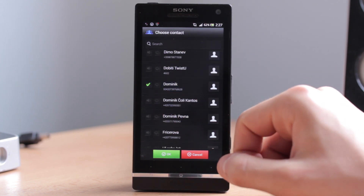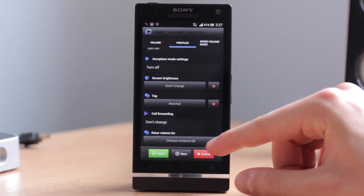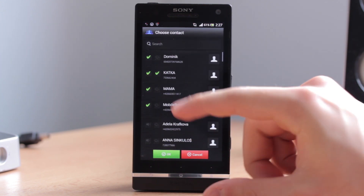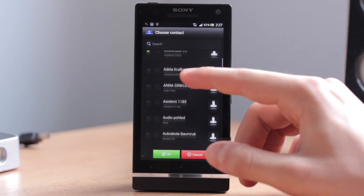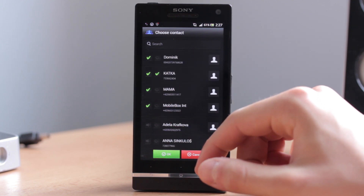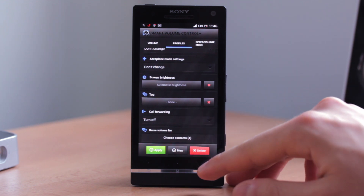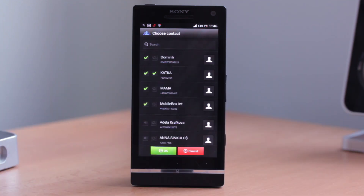When you are finished, click OK. Here you can see that you chose Raise Volume 4 for only four contacts. You can click on it again, and here you can see the contacts that you will always hear even if that profile has muted sounds. Now I will show you how this really works. I have set Raise Volume 4 for these contacts, and even when the profile has mute volume, I will hear the incoming calls from these contacts.